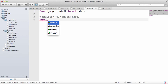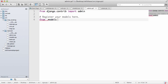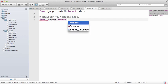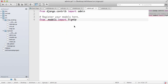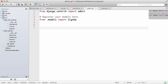And notice Komodo Edit already gives you suggestions as to what it can use. So from models import signup, it gives you very quick access, and that's one of the reasons I use Komodo Edit, is because it kind of reminds you what's all in there. So we want to import that.